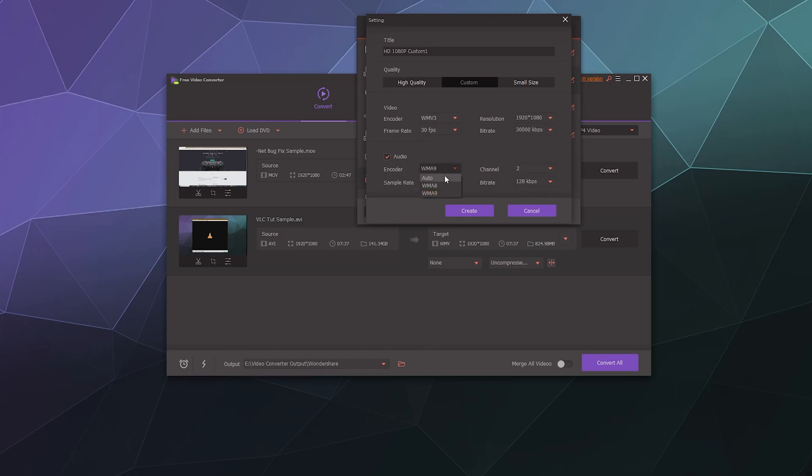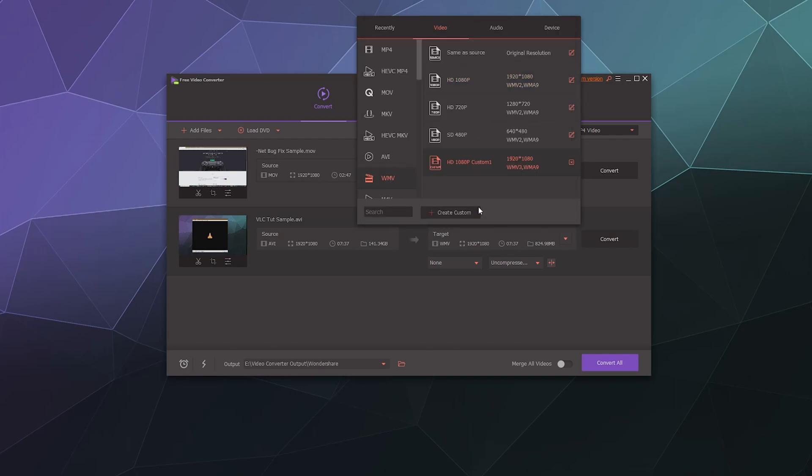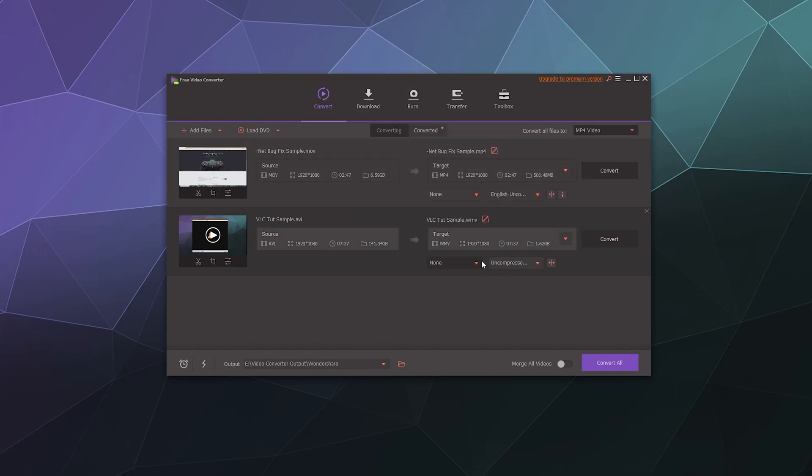And then I want the bit rate to be like 30,000 kilobits per second. And then I want WMA 9 two channel. And then I want this at 512 kilobits per second. That all looks pretty good. And then I will create that and use that as our basis for this one.